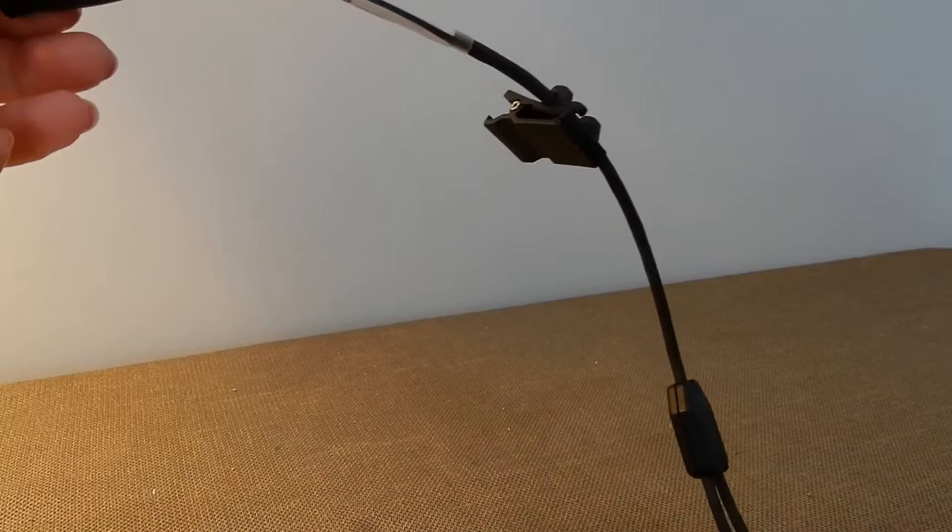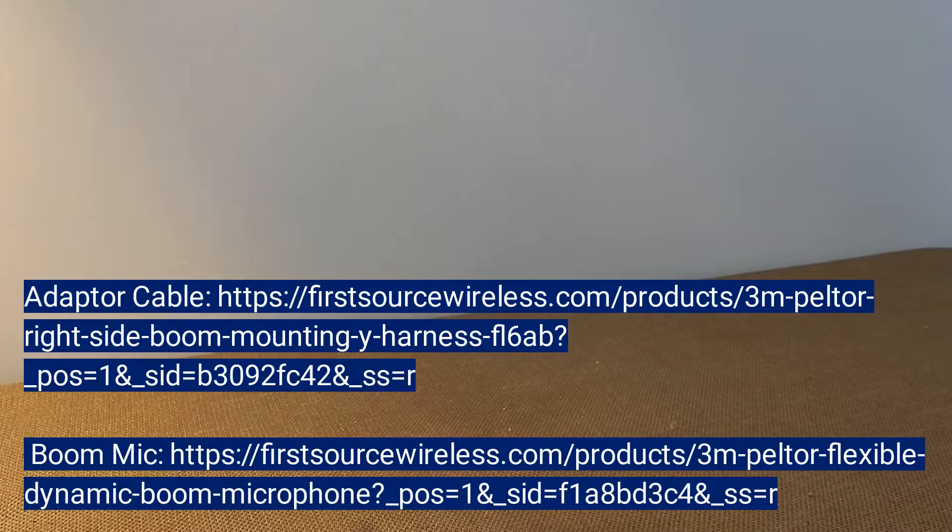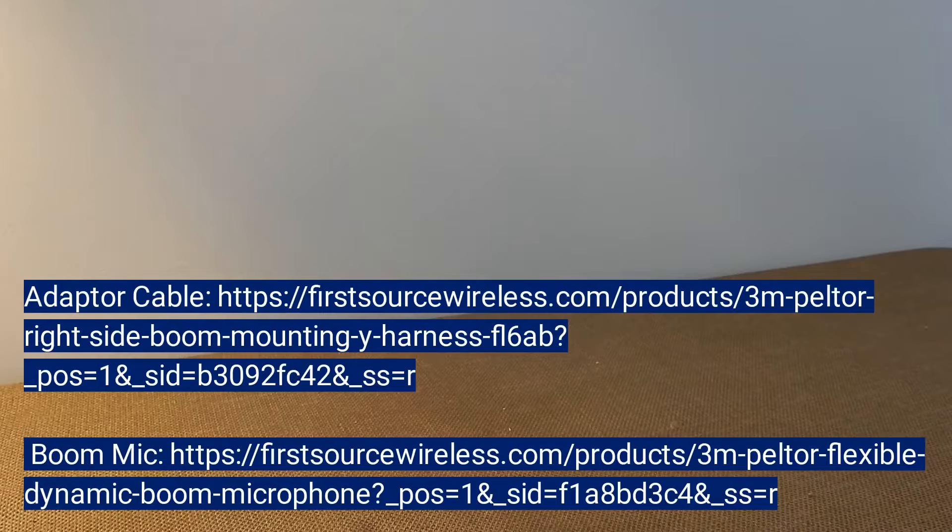Now at the end of your down lead cable, this plug here will be where you insert your push to talk. And then you will connect to your radio. And you have turned your 3M Peltor Comtac 5 hearing defender into a communications headset.